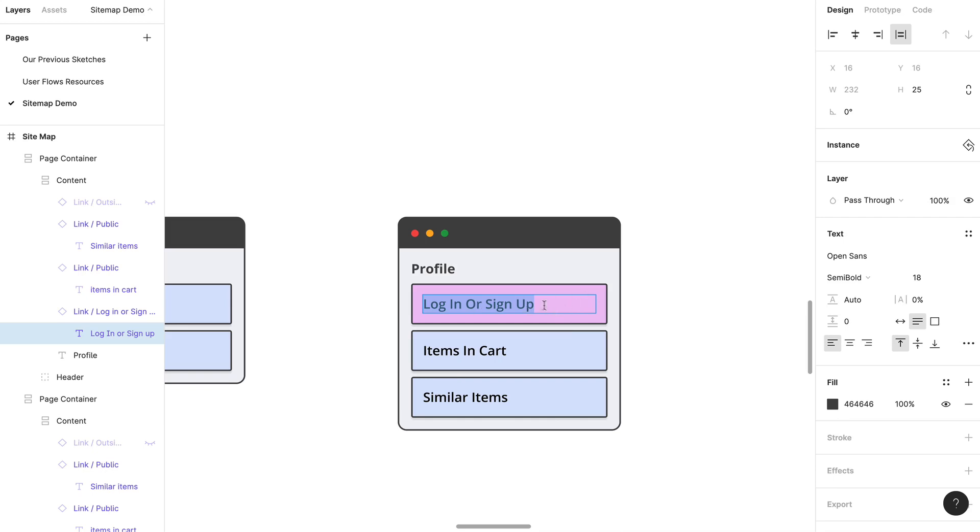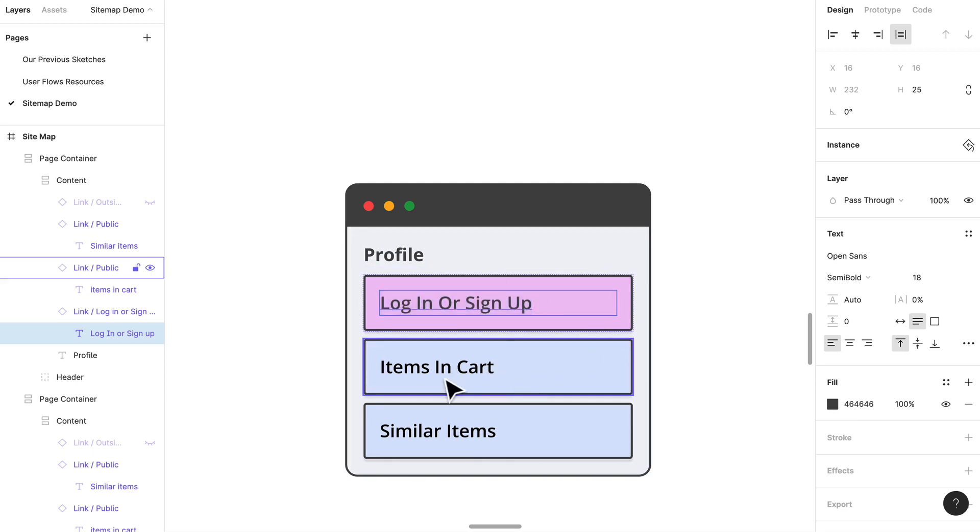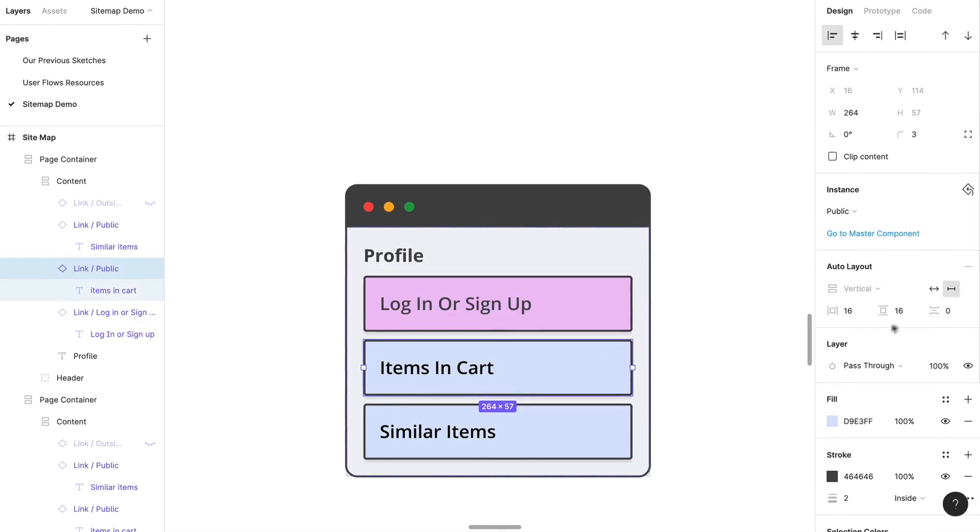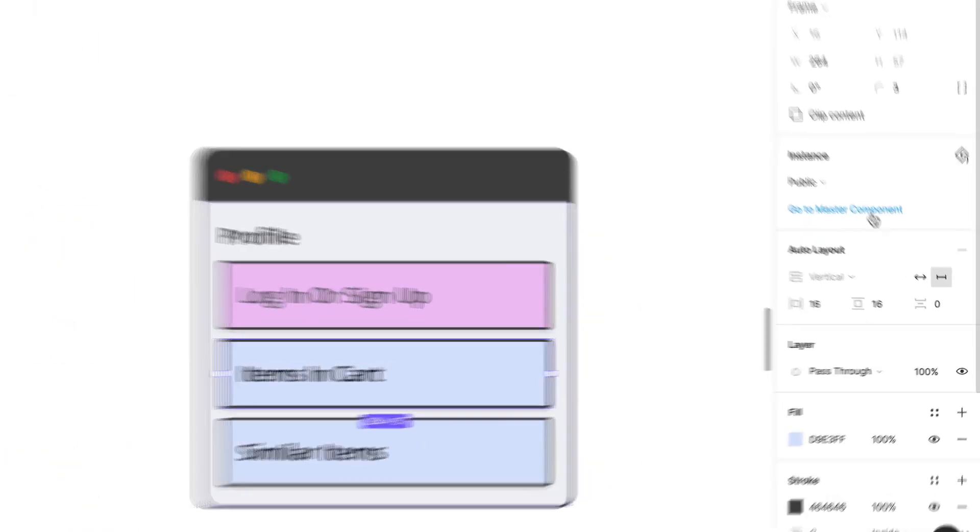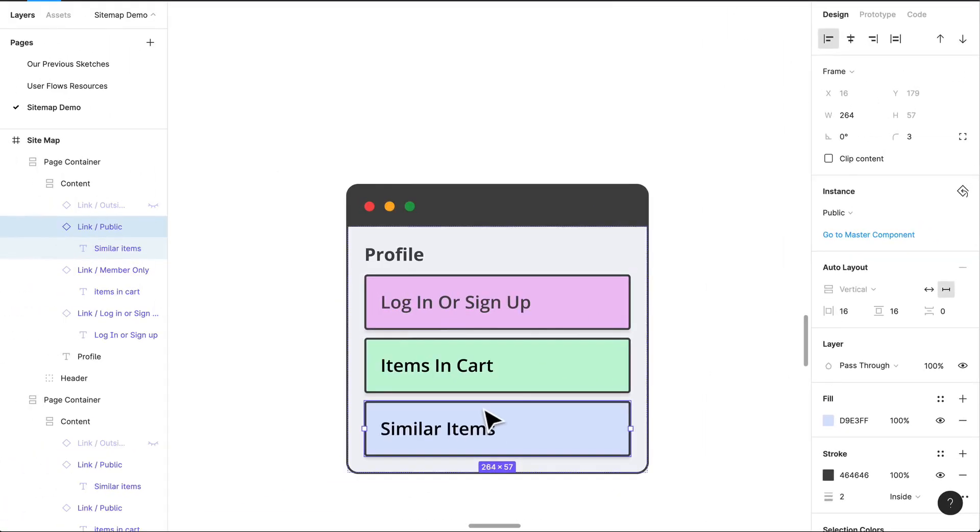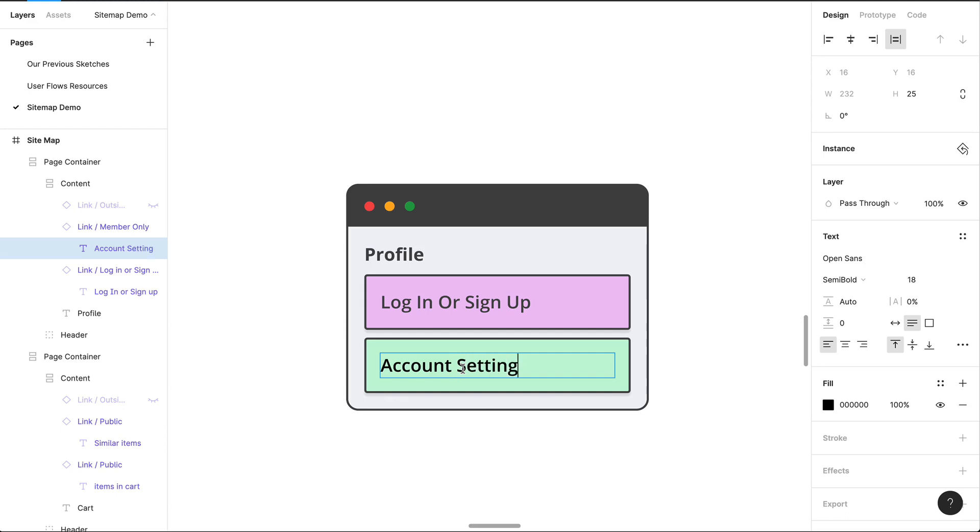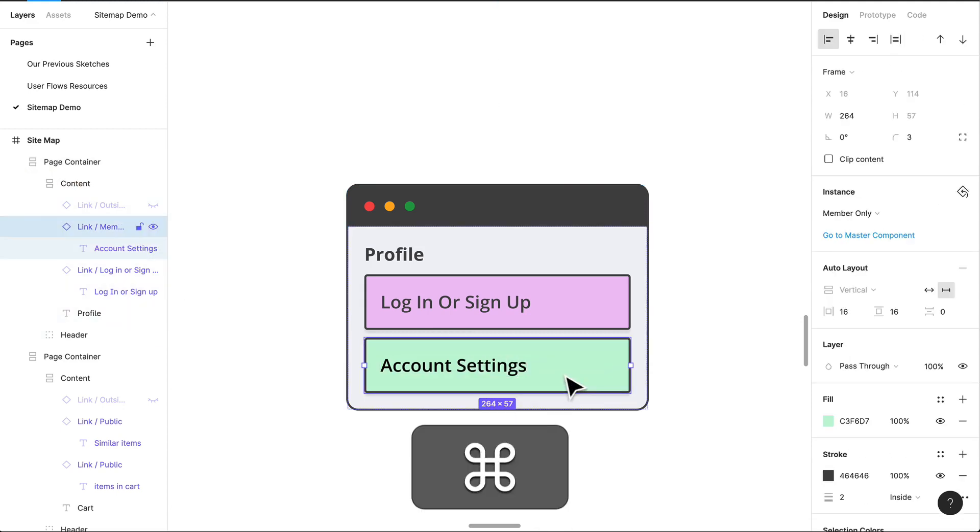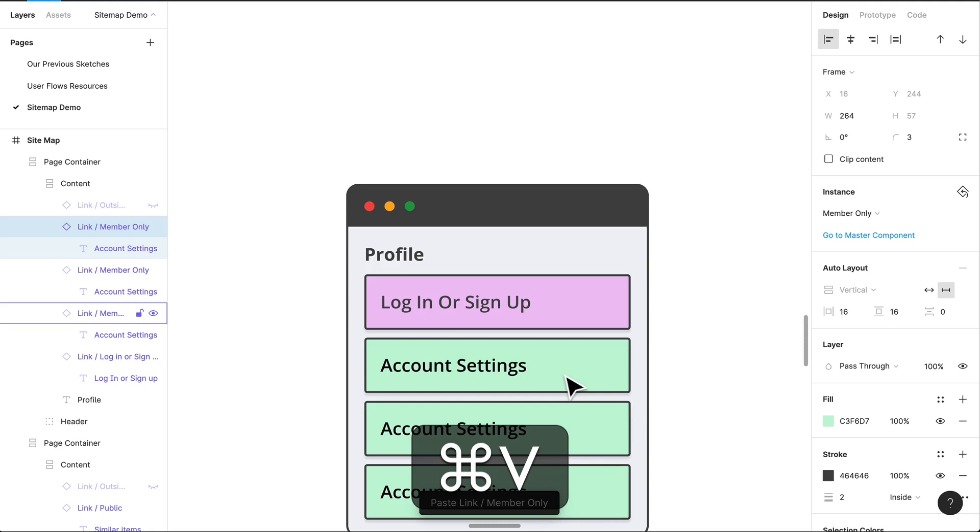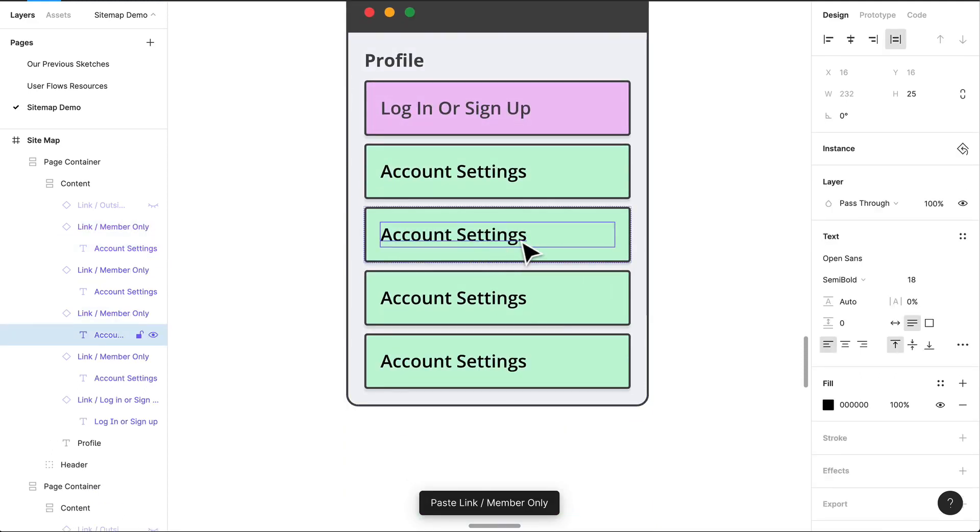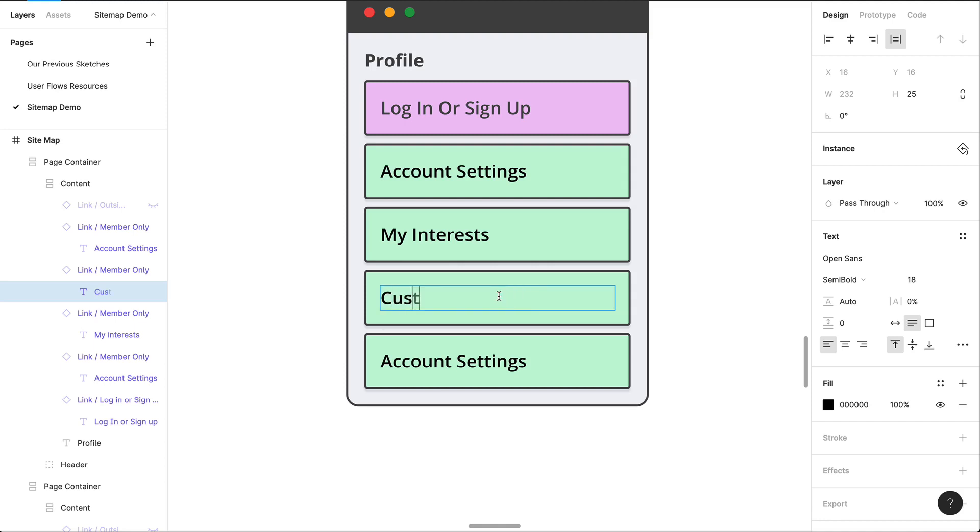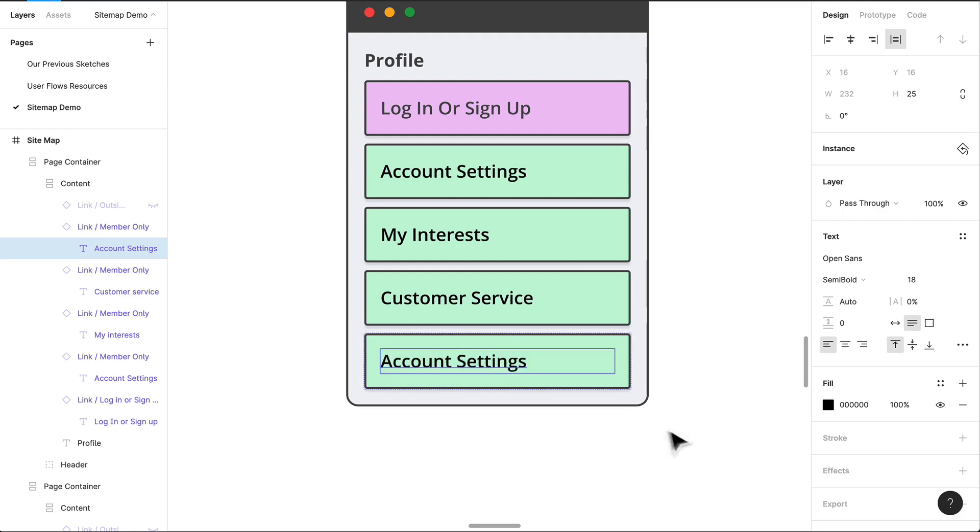Profile, what do we need to think about? If they are not signed in they're definitely going to get hit by a wall here. The different types of things they can see here, they'll be able to see like my profile, I'm guessing like our account. So account settings. They'll probably be able to see like their interests, maybe stuff like customer service will be here tucked in somewhere.